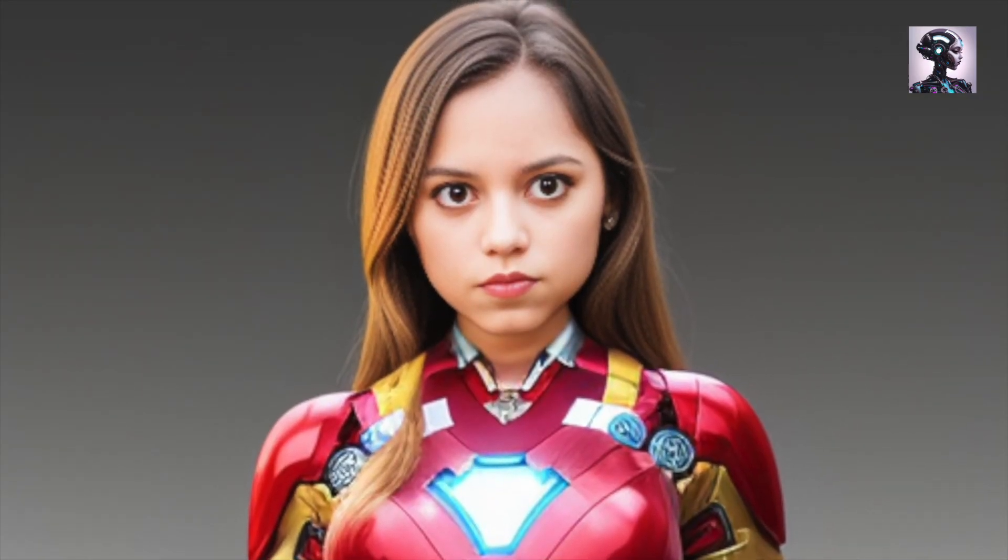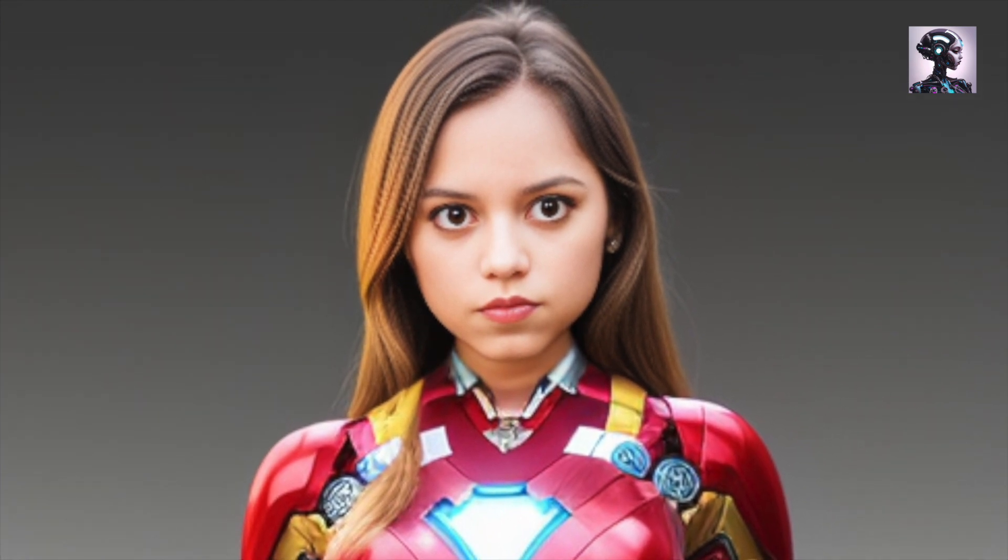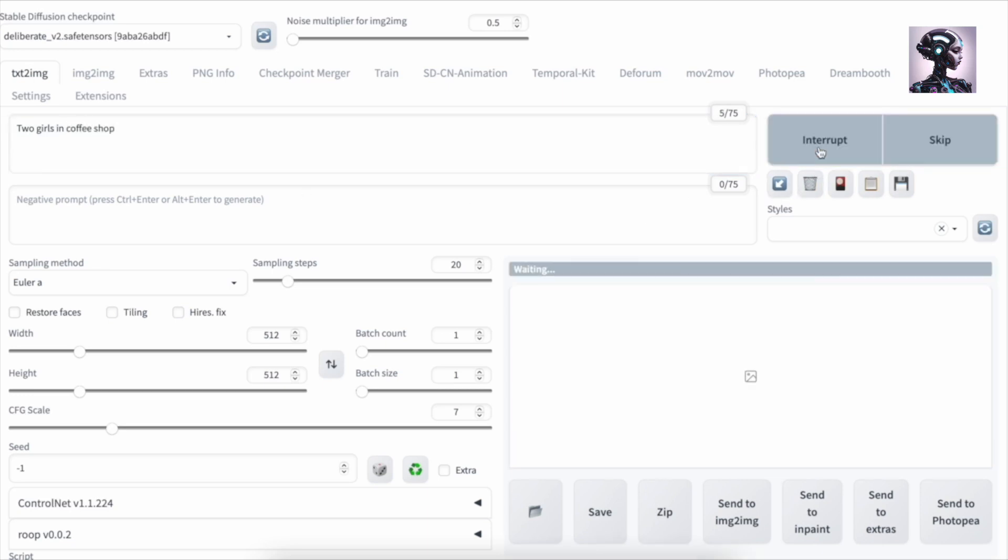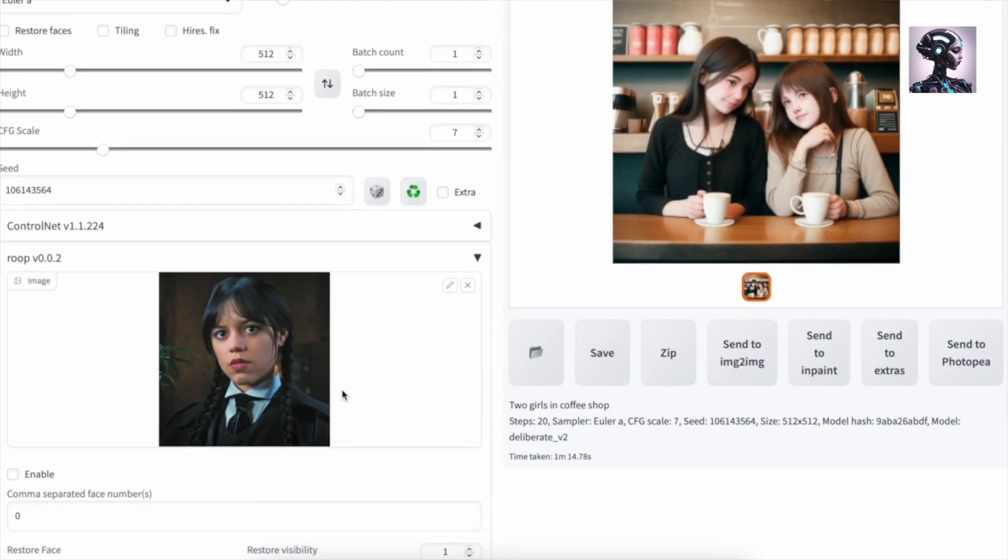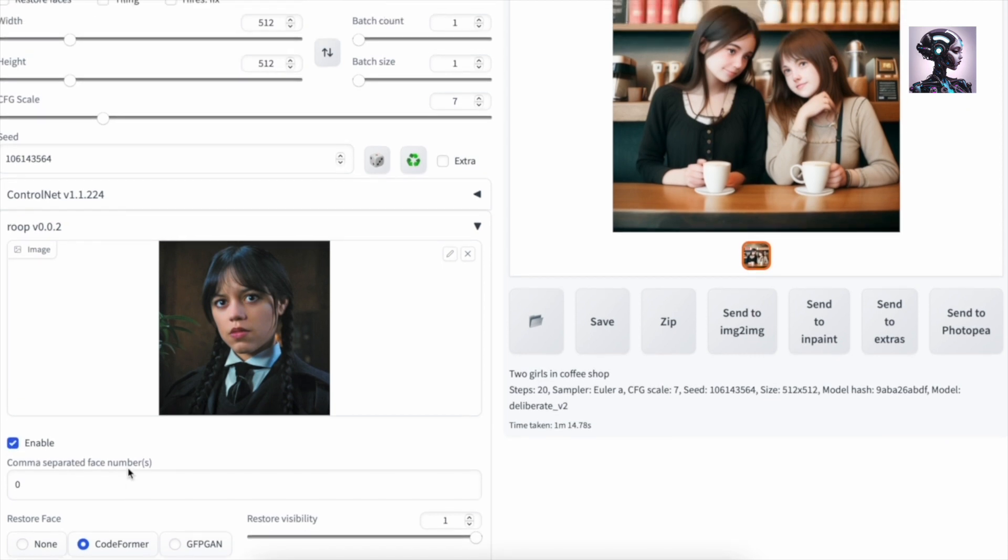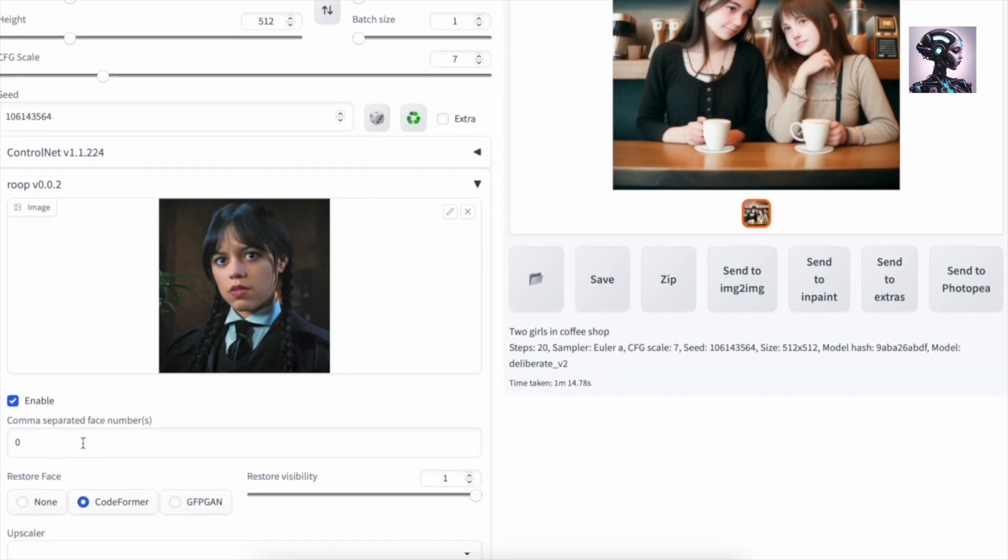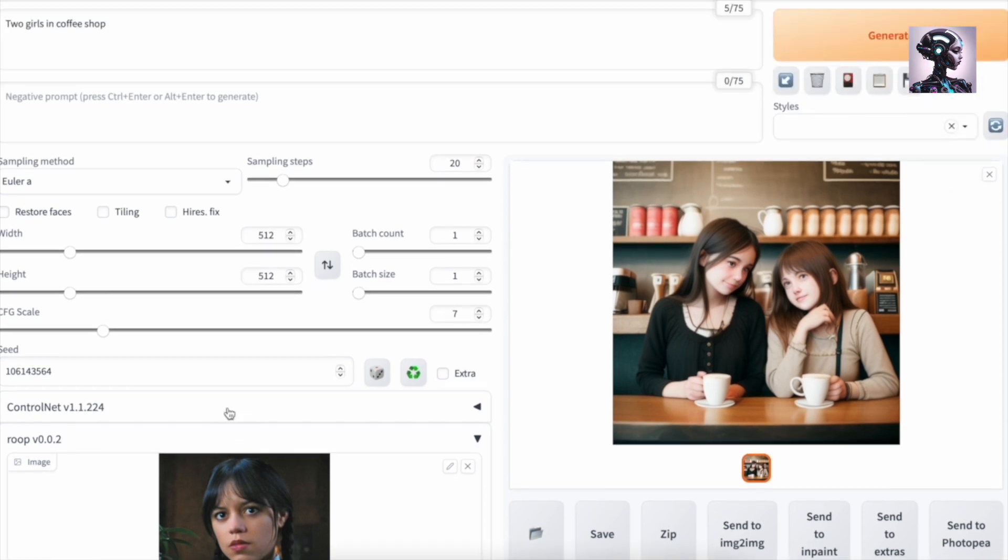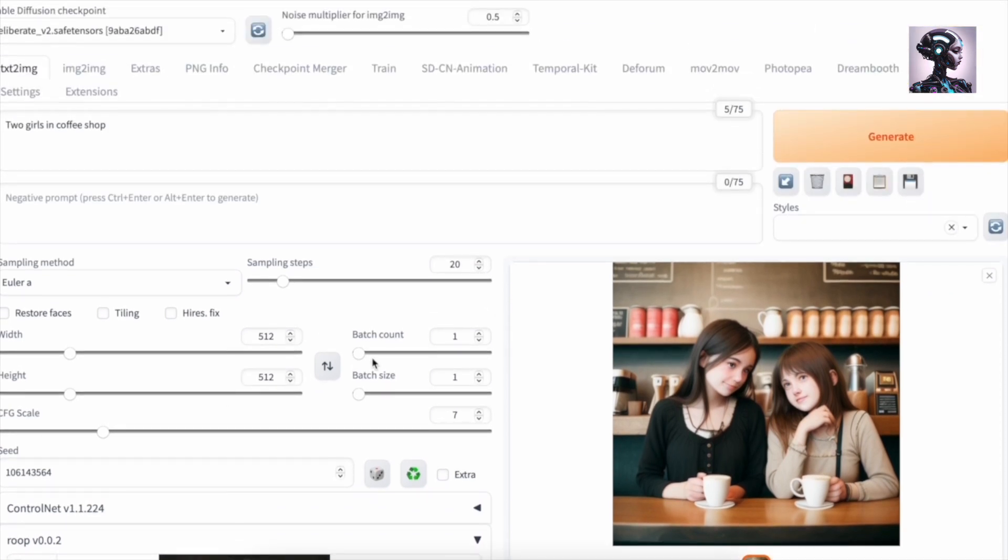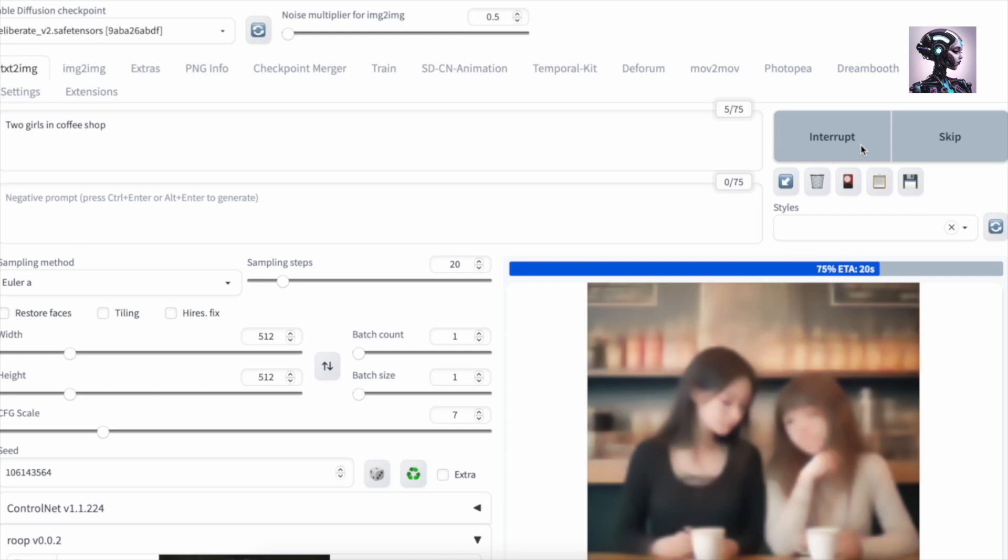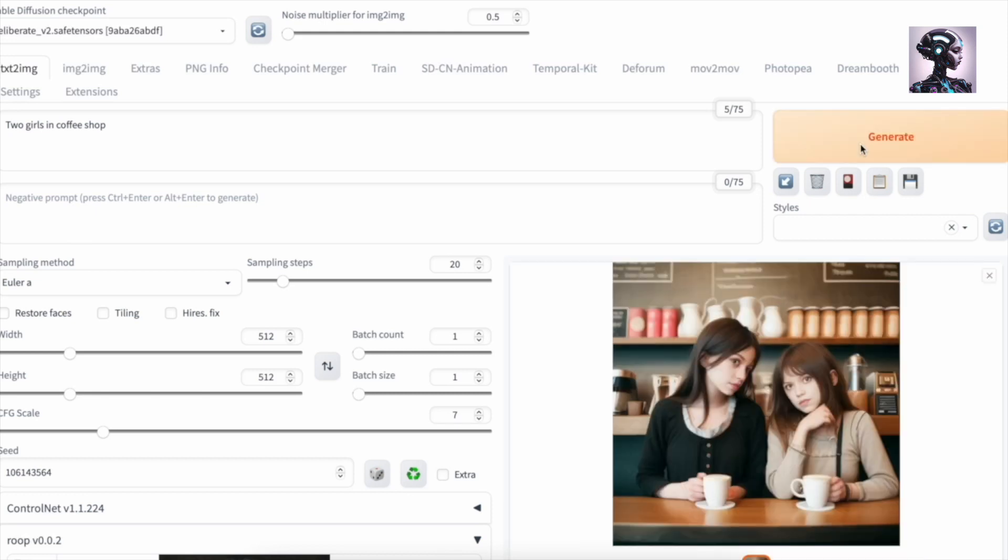And now, let's say that you want to do multiple people. So let's change this into two girls in coffee shop. And we are enabling Roop here once again. Now, if you press a little comma here and add 1 so we have a 0 and a 1, we are generating again, you should be able to see that both of these girls will get the same face. Take this one. And our original, I would say it's pretty good. They are all very similar.